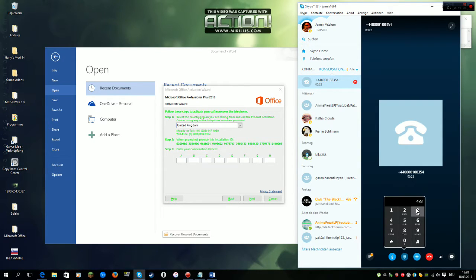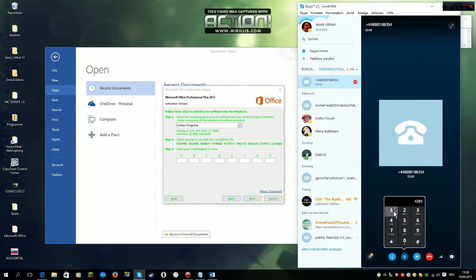Welcome to Microsoft product activation. Please press 1 as a home user and 2 if you're a business customer with a volume license agreement. To proceed, you need the long installation ID that has several blocks with six or seven digits and is displayed in the activation window on your screen. Press 1 if you have your installation ID available.